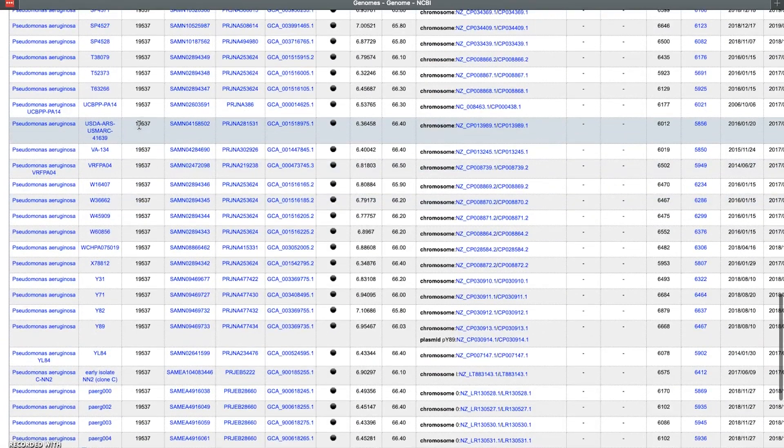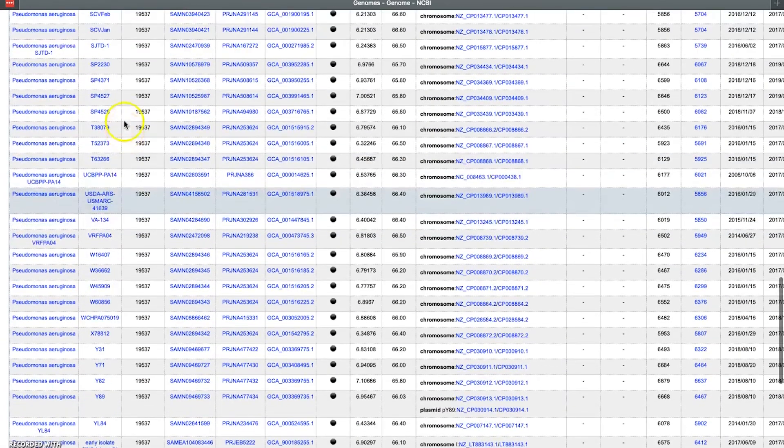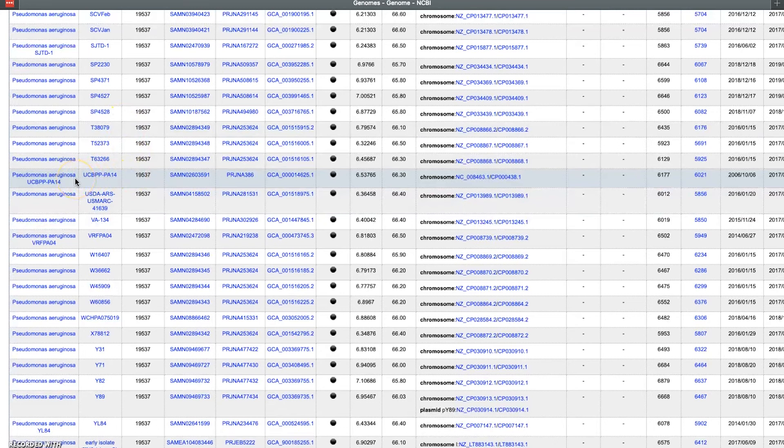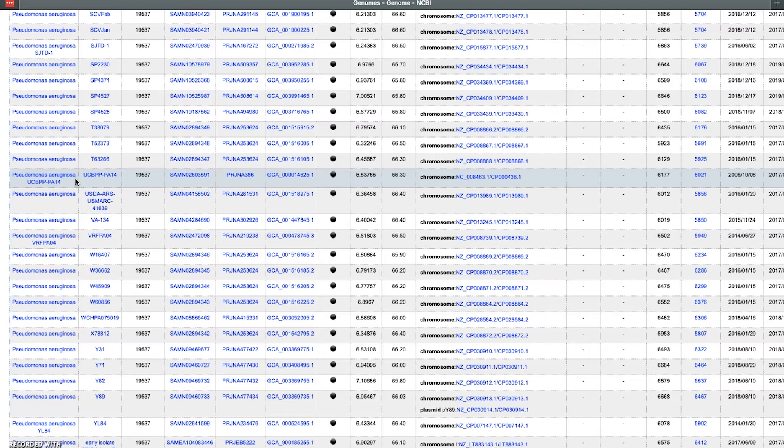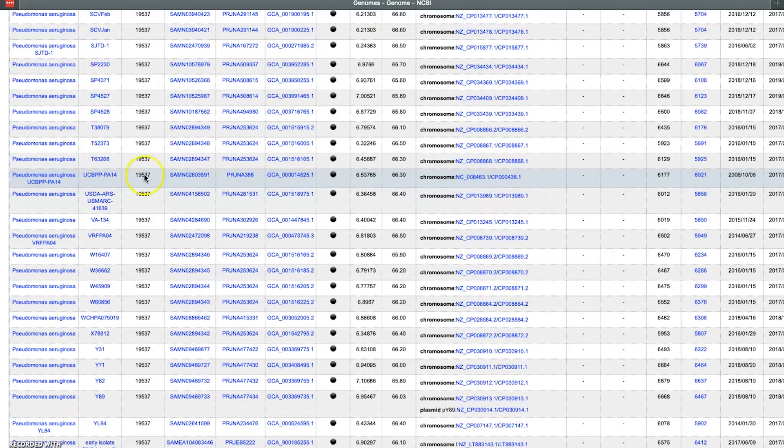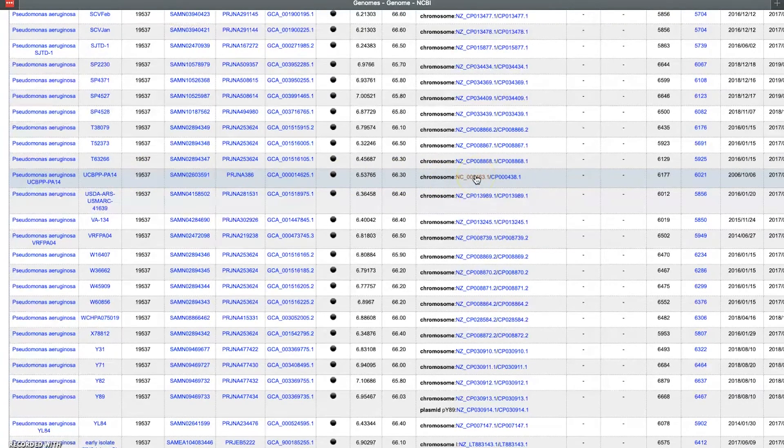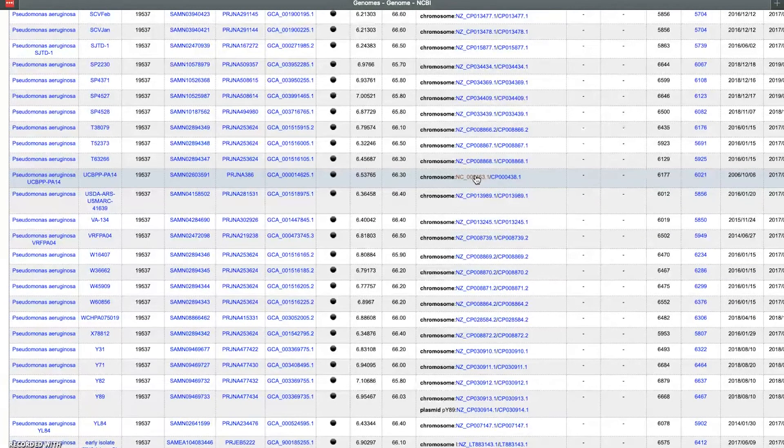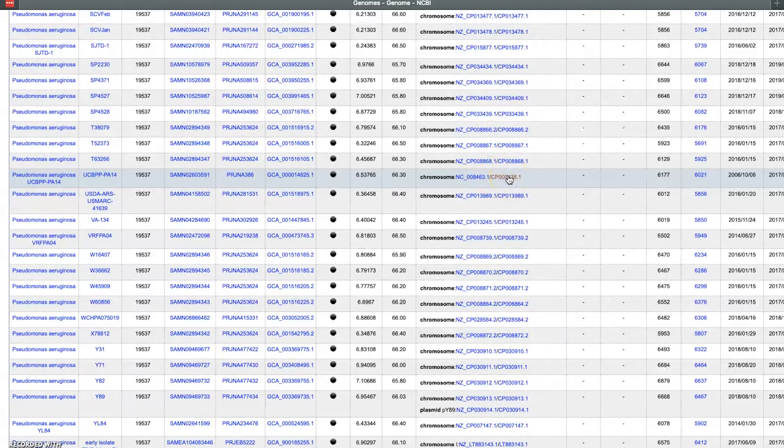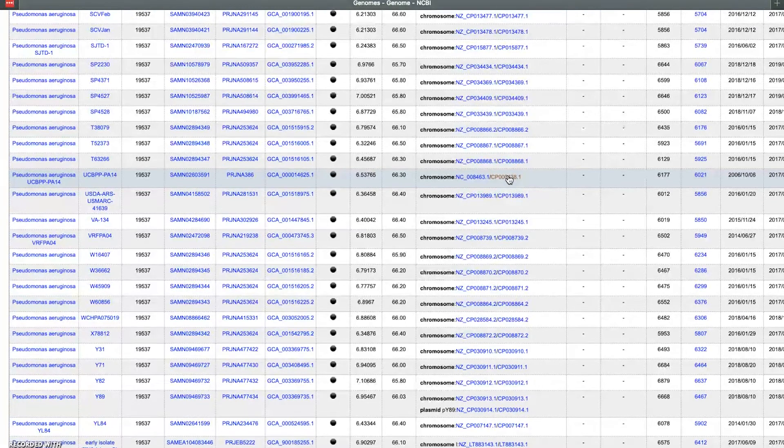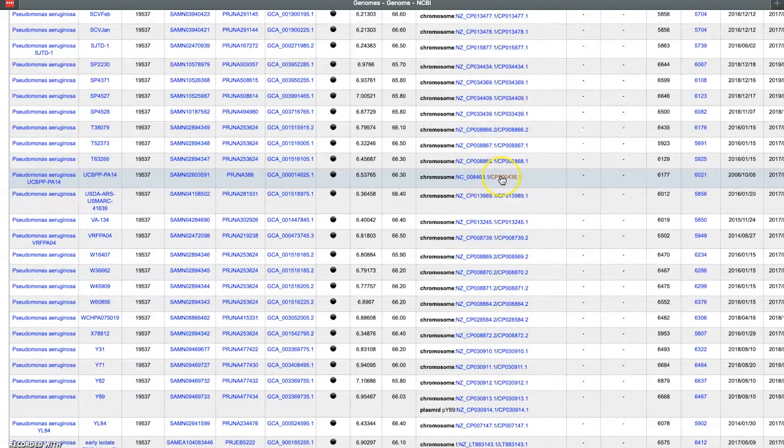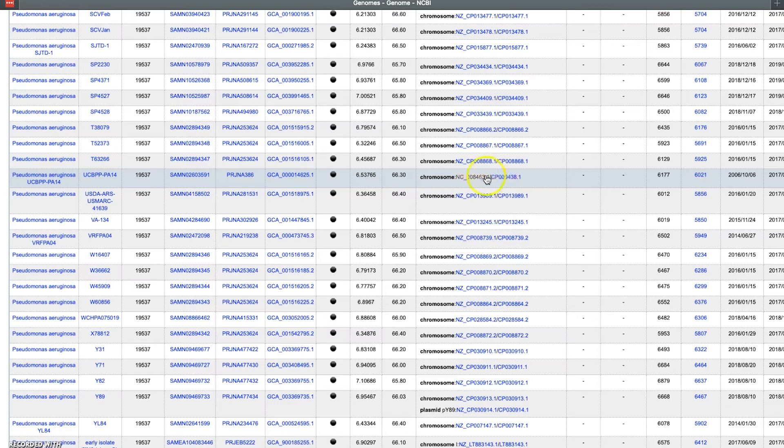And we're looking for UCBPP-PA14, and there it is. So in this particular case, this is the reference genome we're trying to find. What we want to do now is look over to the right, and we'll see that there's a couple of listings here. The NC is the RefSeq accession number, and then right next to it is the GenBank CP accession number. Presumably these are two identical sequences deposited in the RefSeq database and the GenBank database. They should be identical. What we want to choose is the NC_008463.1 genome, so we'll just click on that.